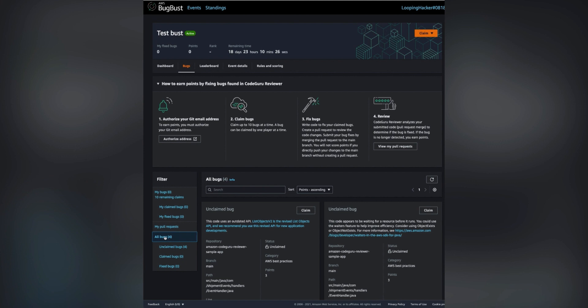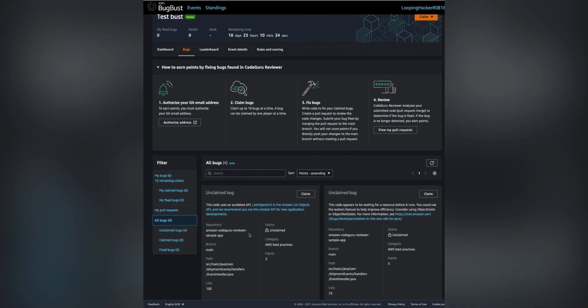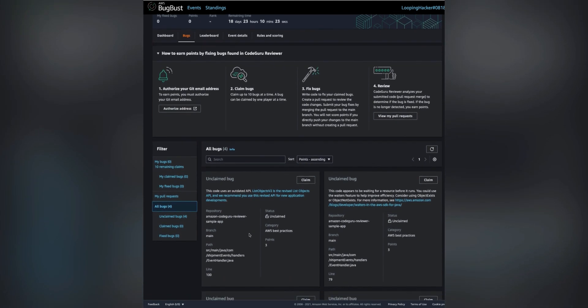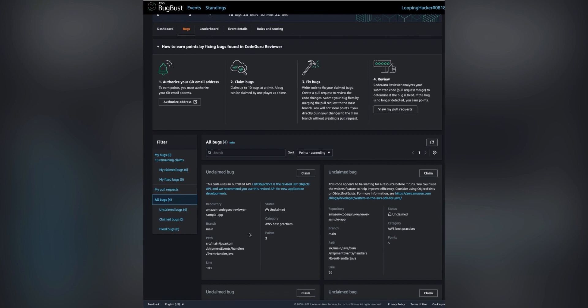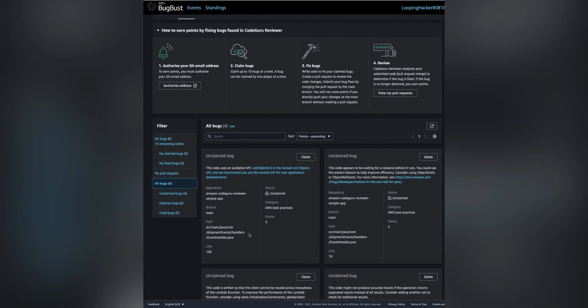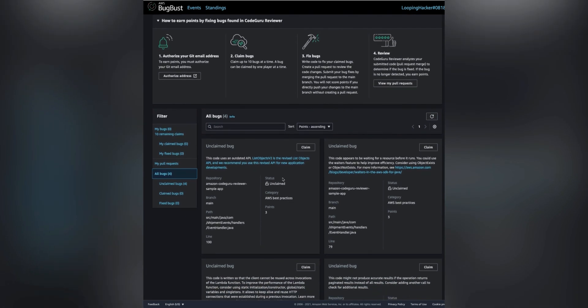You can review all of the available bugs that need to be fixed and then click the claim button to claim a bug that you want to fix in the challenge.